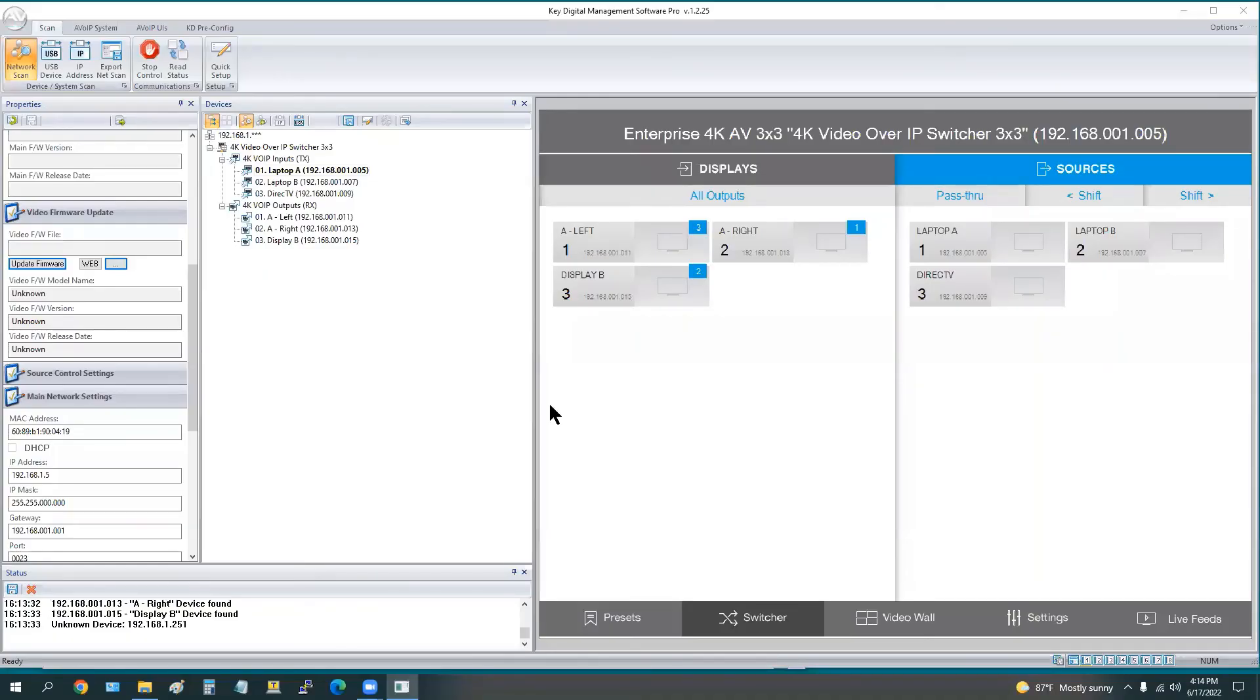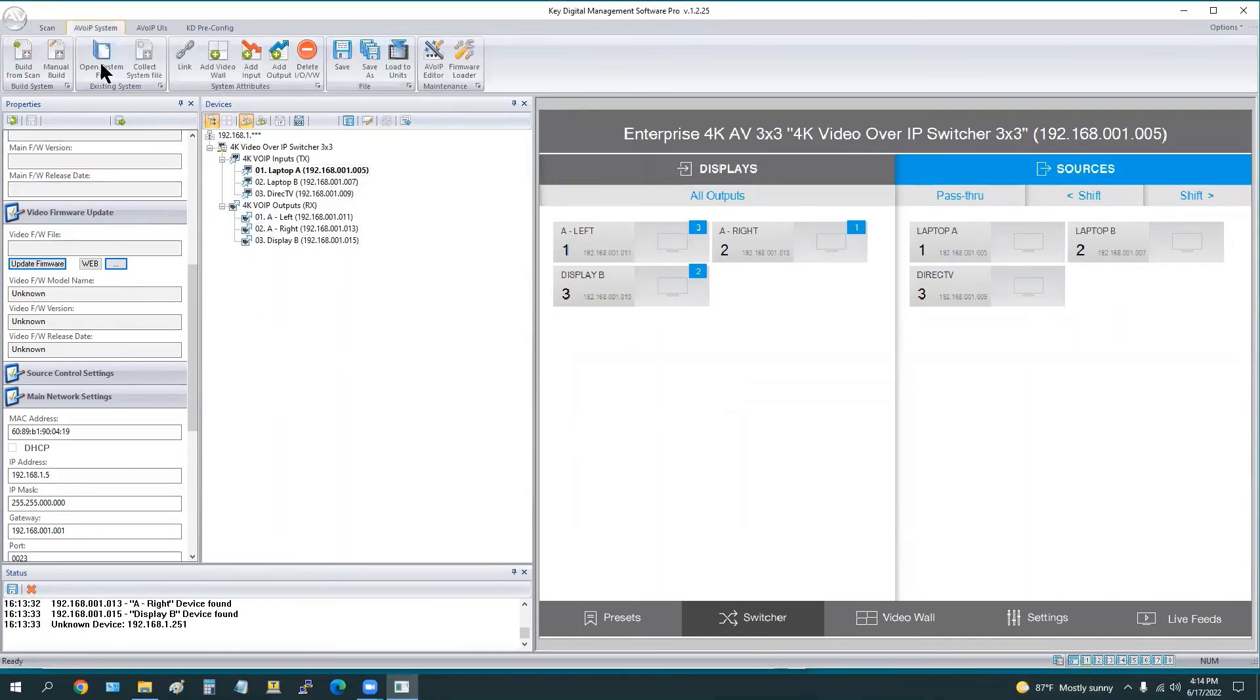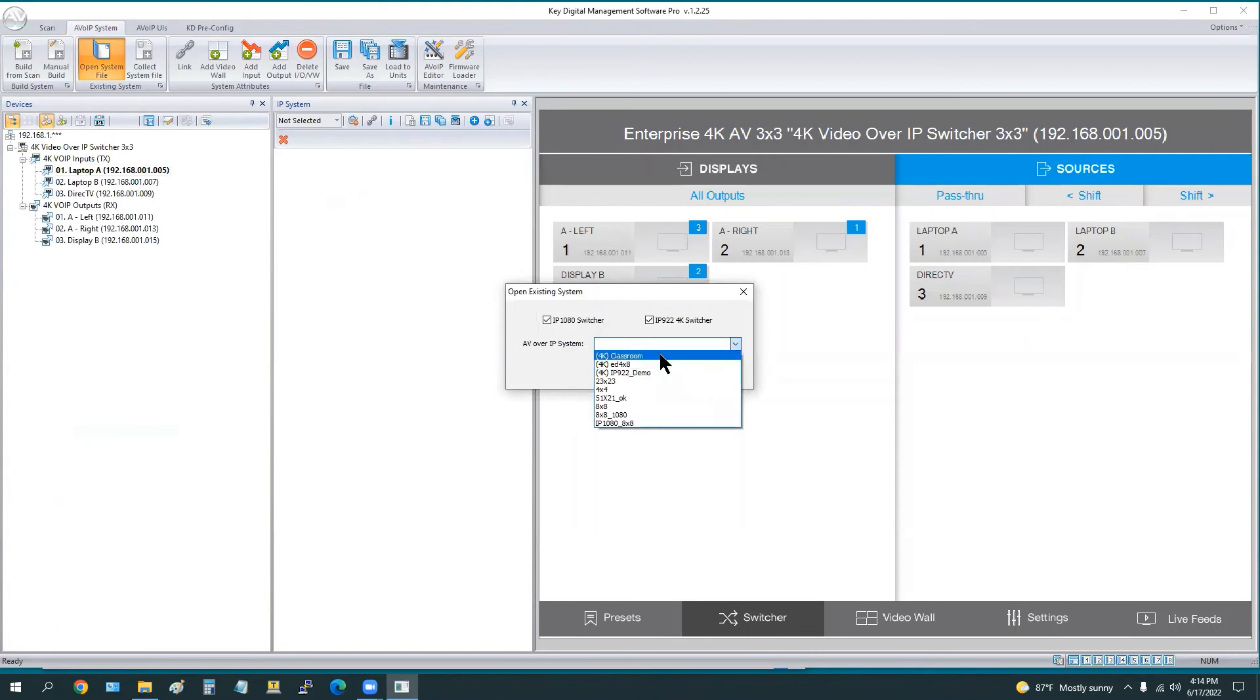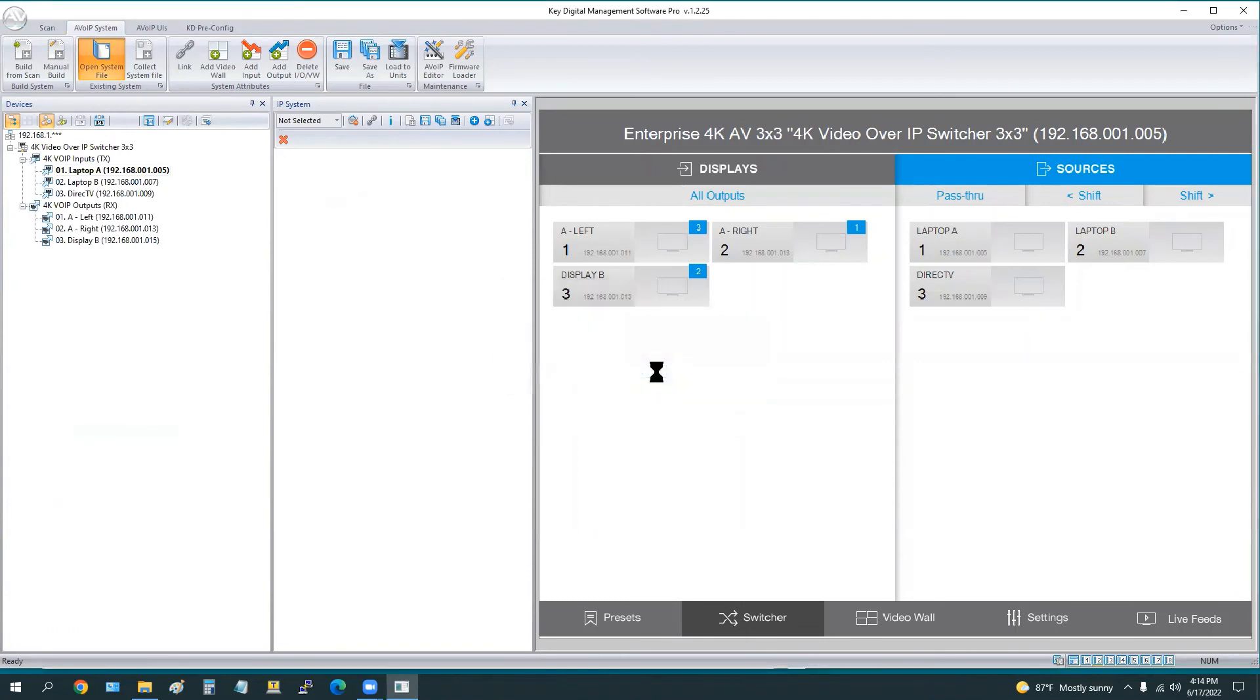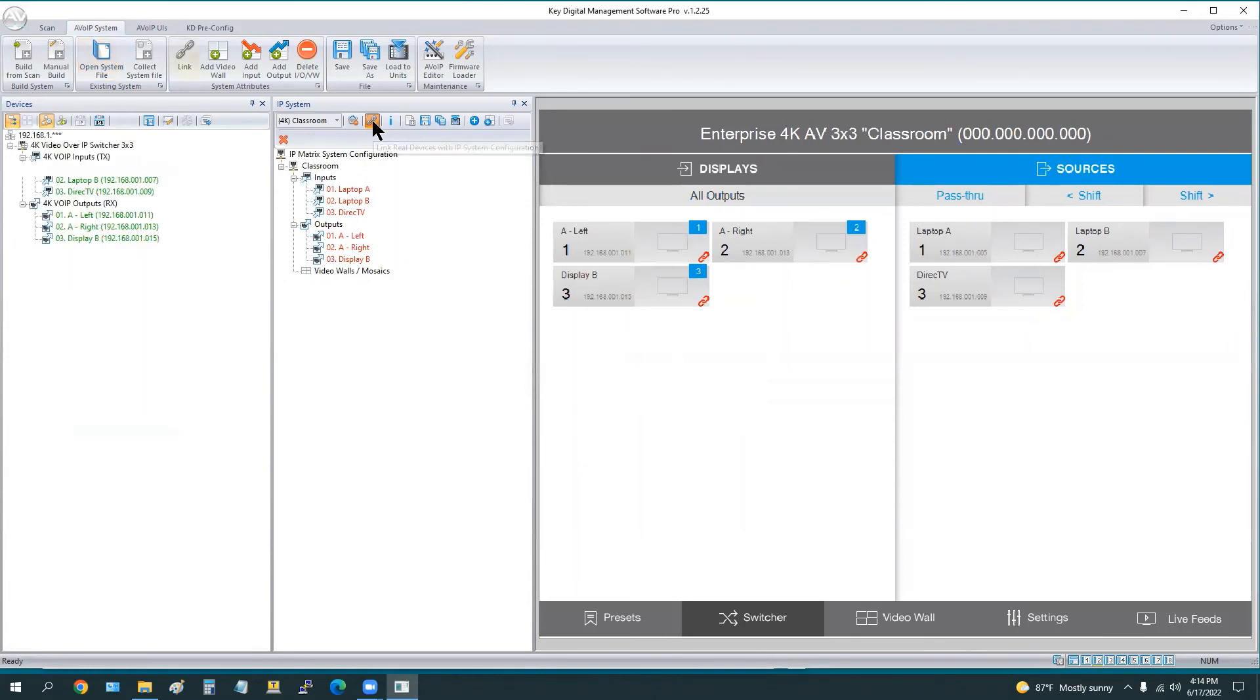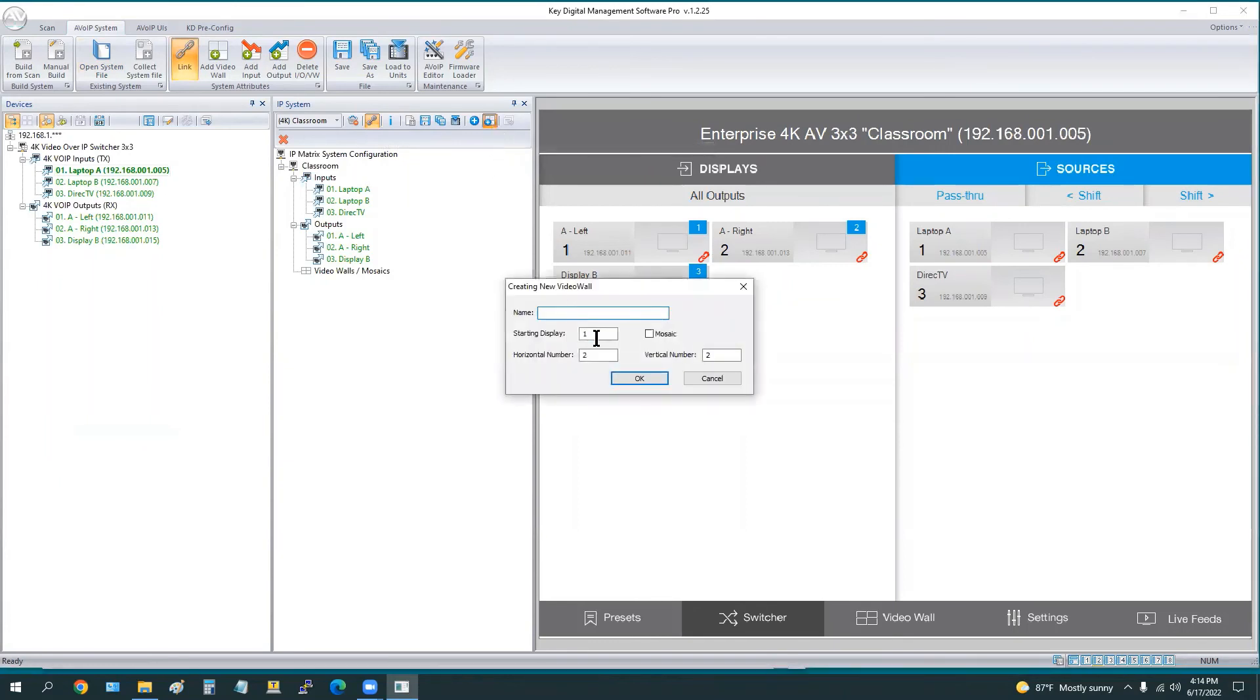Now we're going to add the video wall to the system. Remember that room A had a two by one video wall, the left and right side. For the purposes of this video, we're just going to open our existing switch file. All of these switch files are located within KDMS folder, so keep all those folders in there. Don't pull anything out of that folder. We're going to open our existing switch system, and you see there red. We just hit this link button to link to the live encoders and decoders on our network.